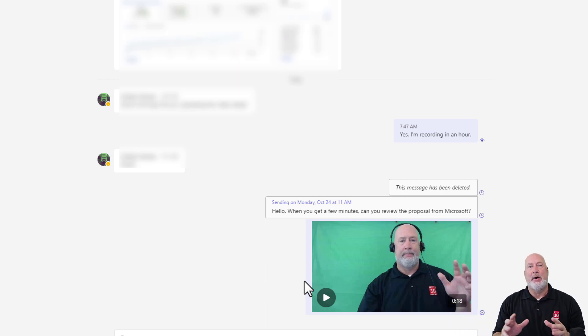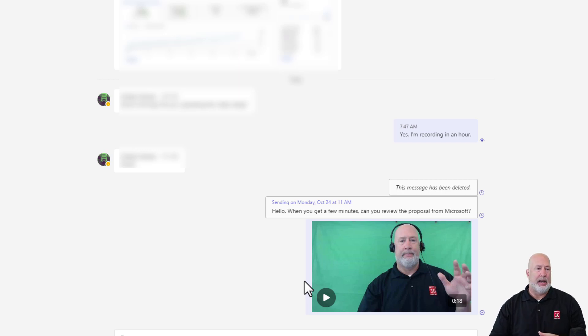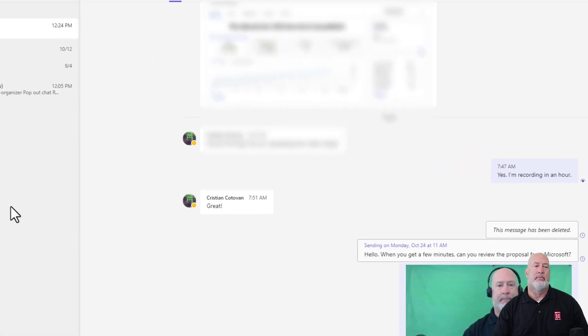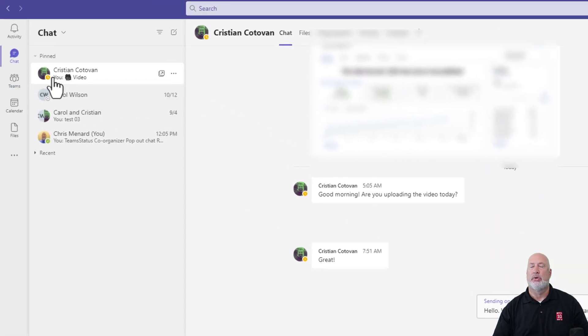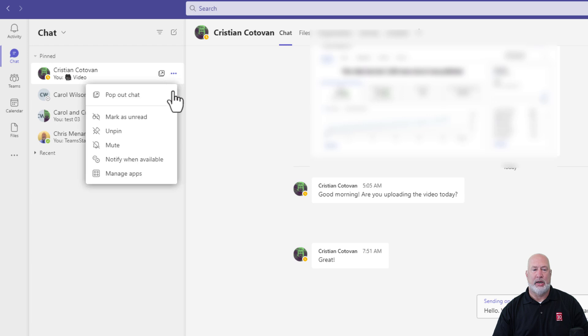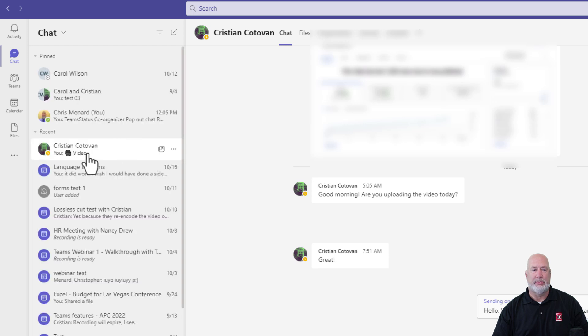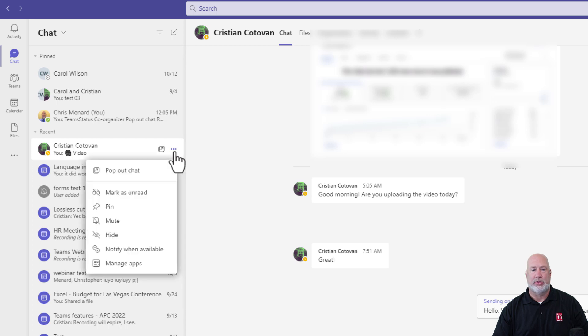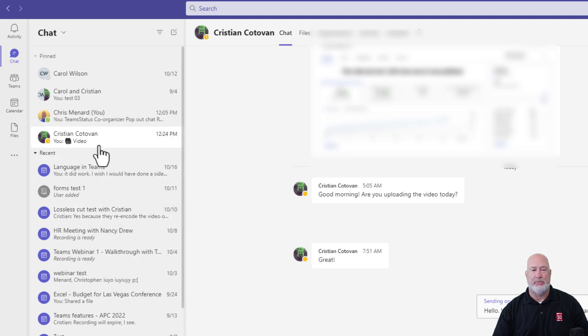A couple other Microsoft Teams tips. This is a cool one here. When you're in chat, you've got pin chats and you've got recent. If you want to unpin someone, there's unpin. Here's my recents now. I'm always chatting with Christian. So that is how you pin someone right there.